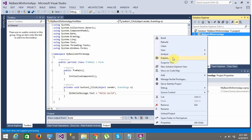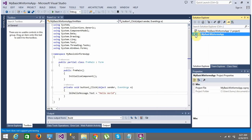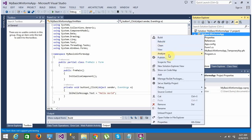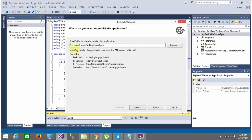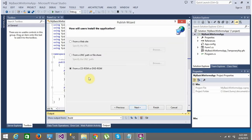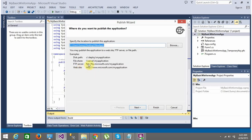Instead, we'll use the simple, quick method: ClickOnce installer. Here you have an option called Publish. You do not need to add a new project — just go to the project you want to publish, right-click, and select Publish. It will show a pop-up wizard. The first thing it asks is the location where you want to publish the app. I want to publish to a folder called 'New One' on my desktop, so I click Next.